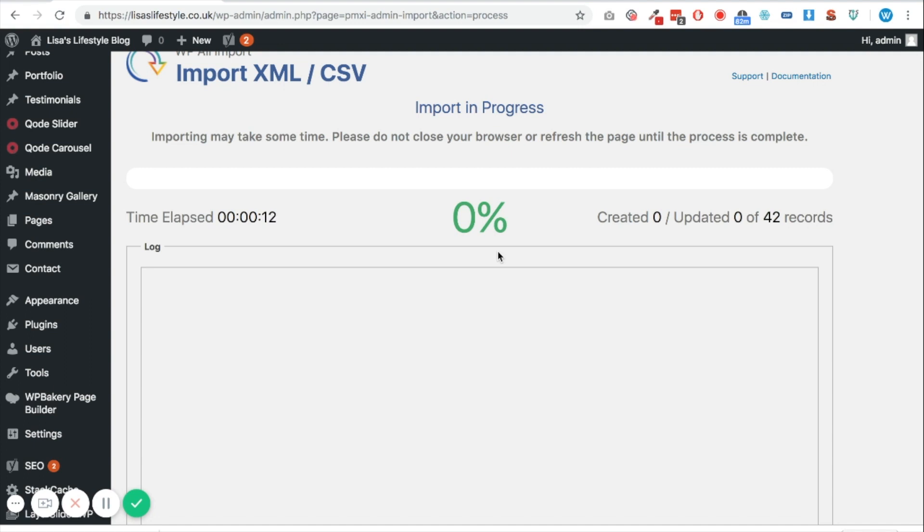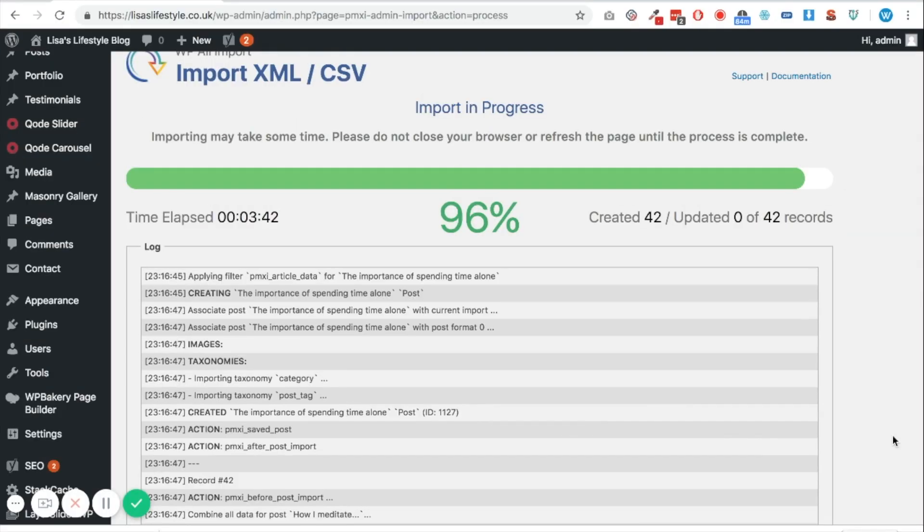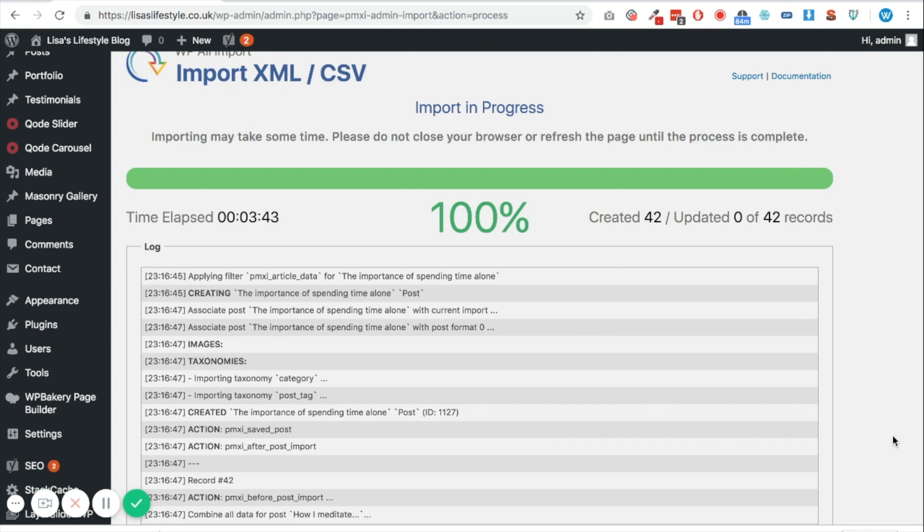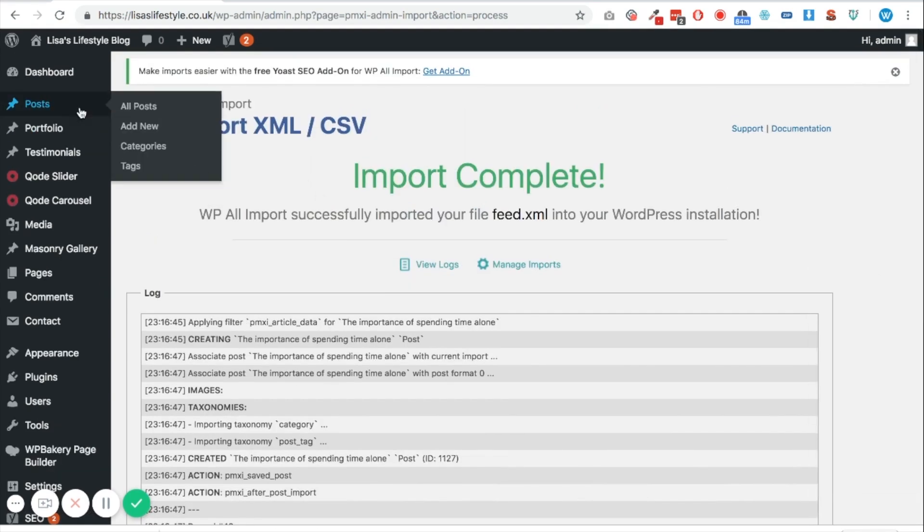But do remember for each blog that it's actually importing into your site, it's downloading the image from Wix, it's uploading it to your server, and then changing the references in the blog post file name as well. So we're going to fast forward a bit and see how long this takes. So you can see in this particular import, this has taken three minutes 43 to do 42 blog posts, so it's all complete now.